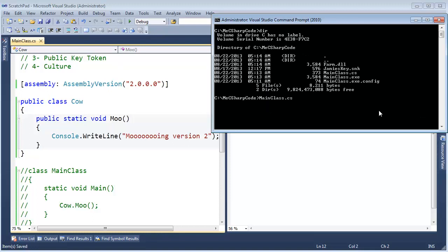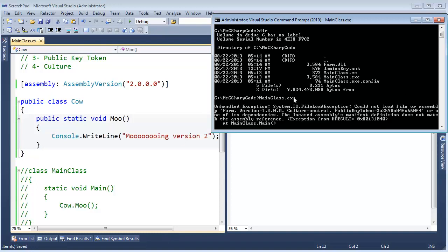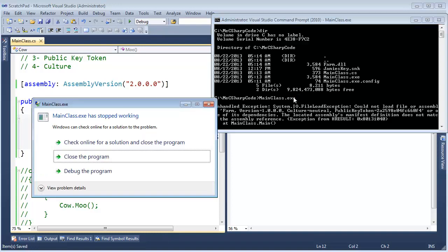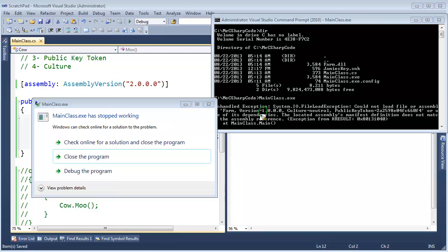Now, when I execute mainclass.exe, it bombs saying, hey, I'm trying to find version 1, and yeah, there's a version 2 hanging out here, but that's not what I'm looking for, I'm looking for version 1. Why am I even considering the version? Because you signed it, you signed it.